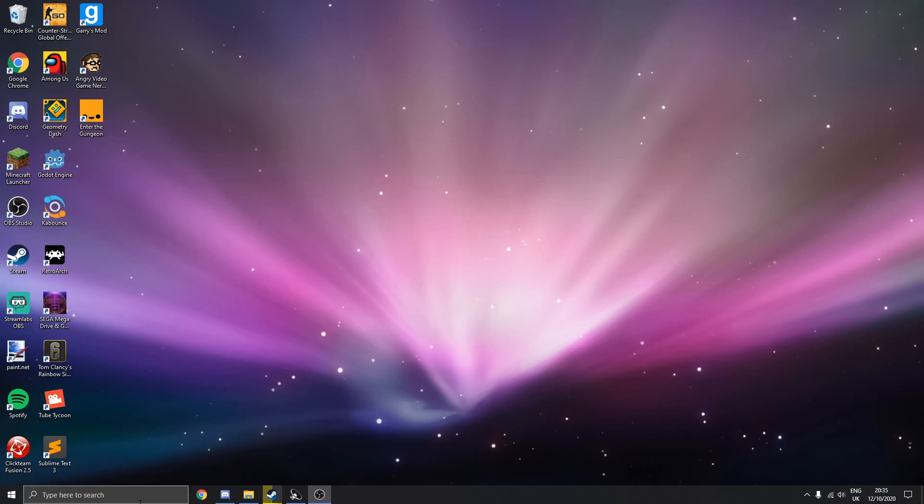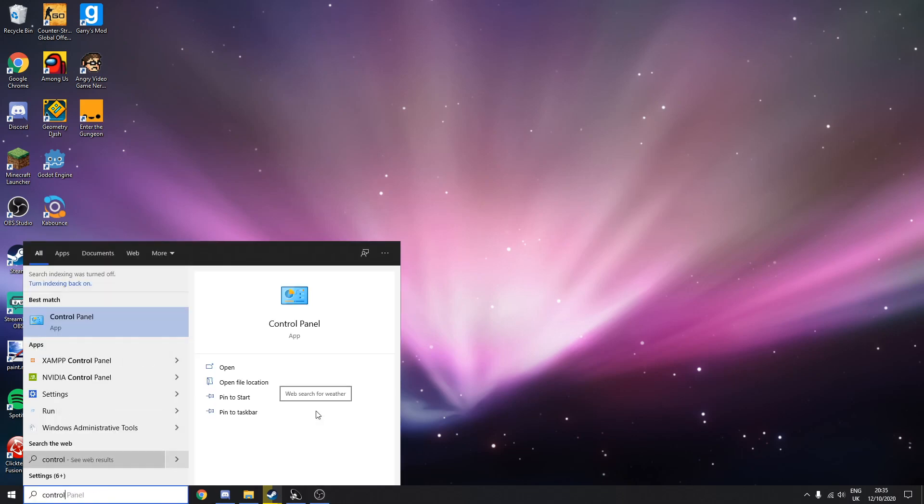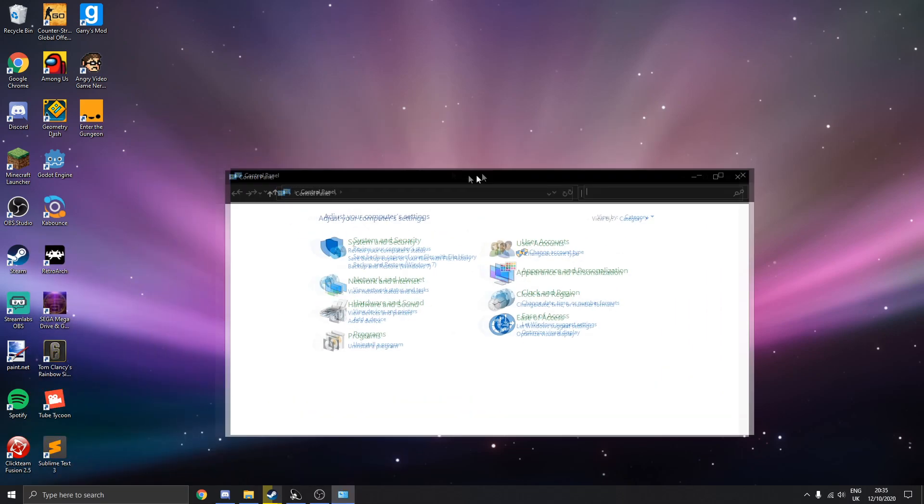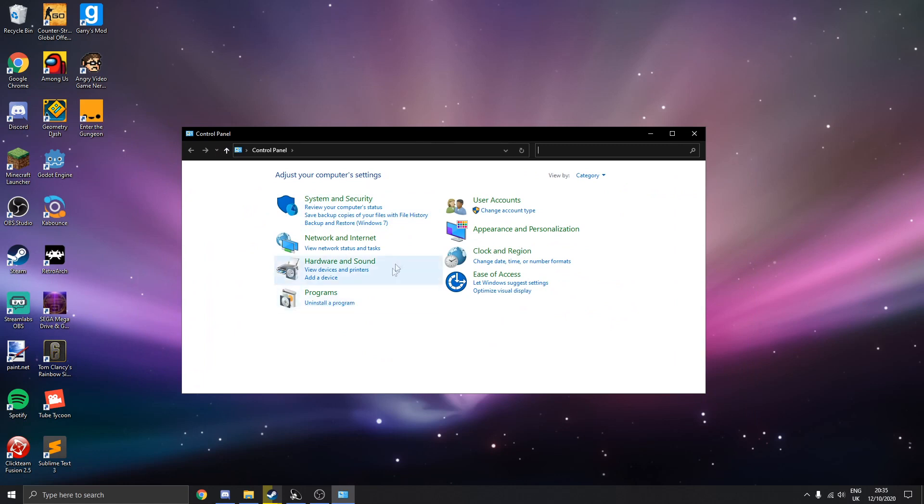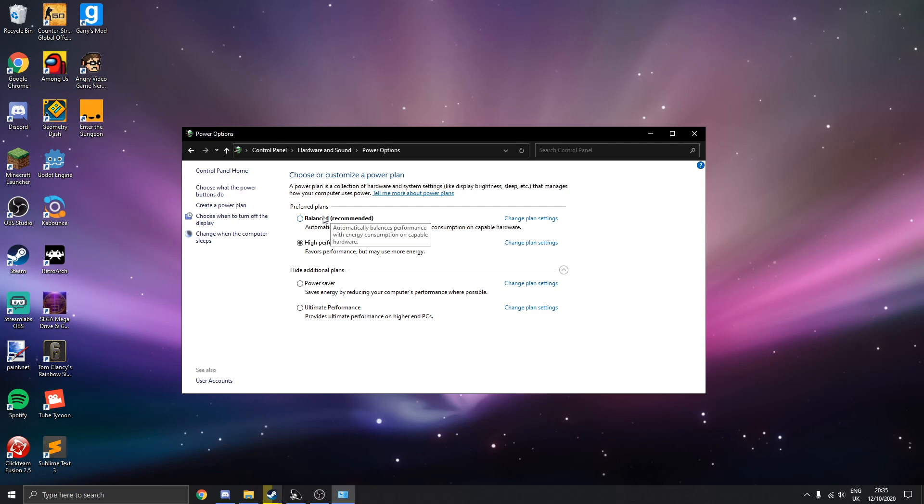Next thing we're going to do, you're going to go to your control panel here. Type in control panel and open up. What you want to do here is you're going to type in the top bar up here and type power. You'll get this power options thing. Click on it. Now it's probably most likely going to be on balanced by default.